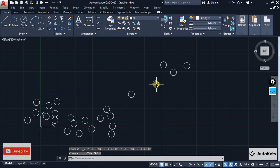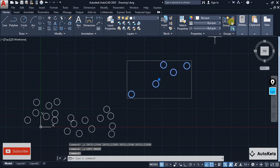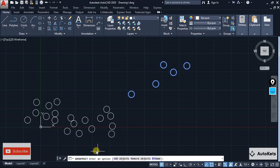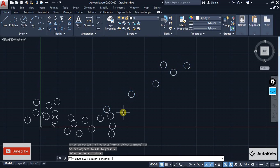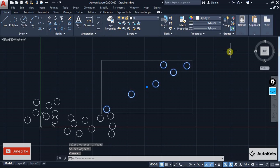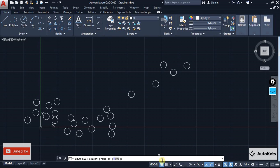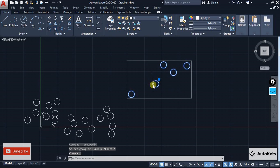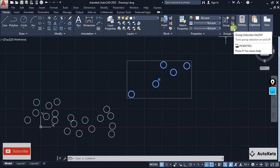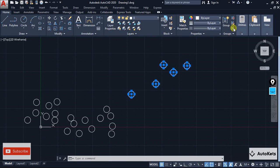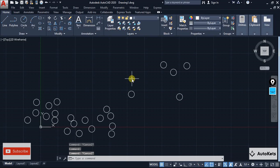To add more items to a group, select the group and click the Group Edit option, then choose Add Object and select the item to add. You can also remove items the same way. If you want to edit objects individually, turn off the Group Selection option — the group toggle — and they can be edited independently. Turn it back on to re-enable the group behavior.